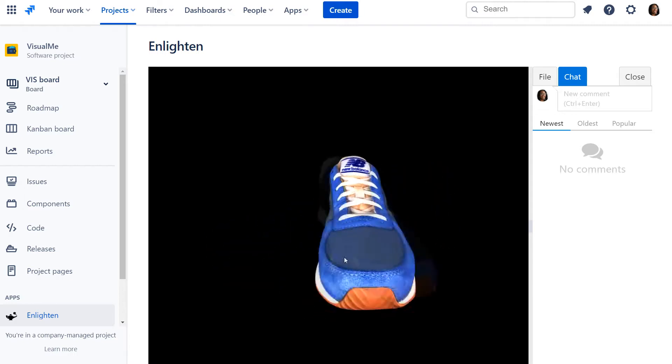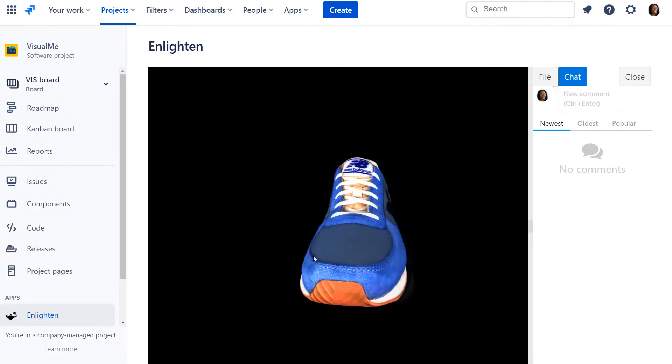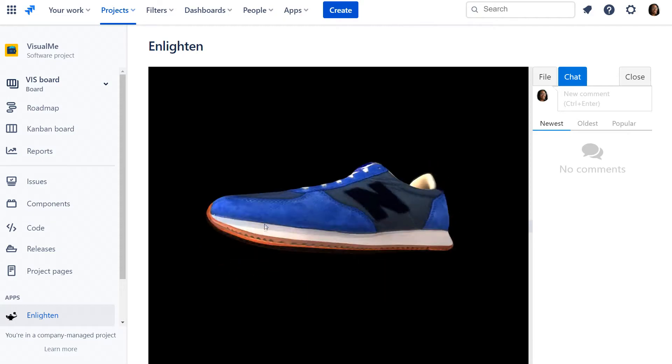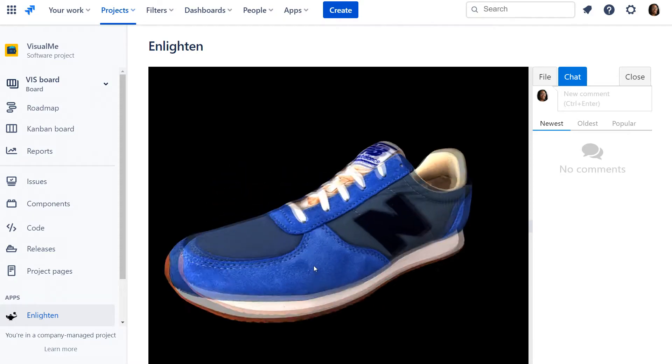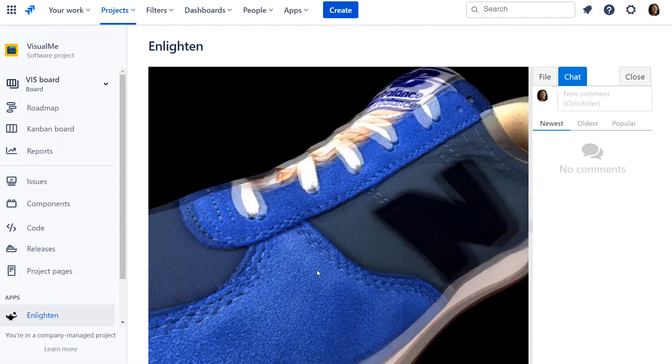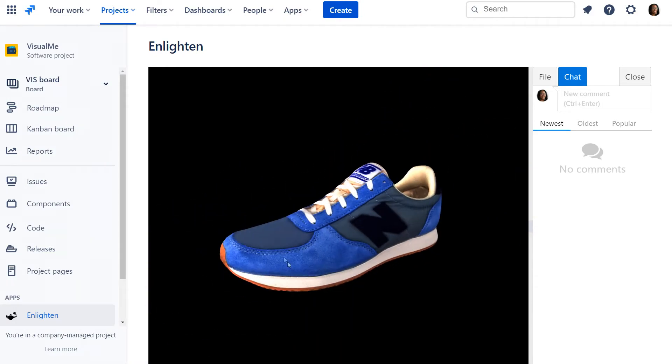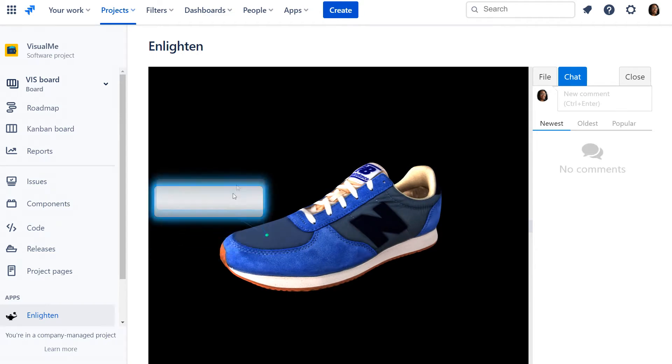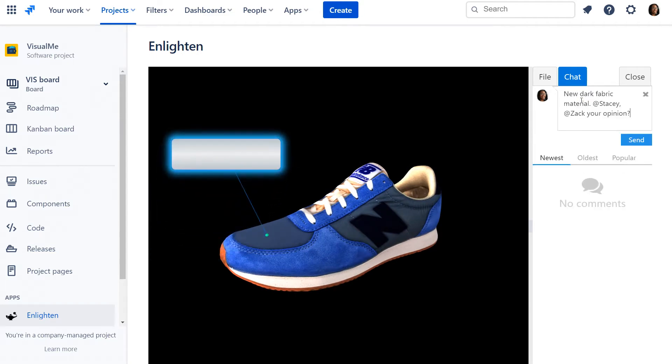Enlighten is a visual collaboration application for remote users, powered by Atlassian Forge for Jira and Confluence. It allows users to create annotations and chats on top of images and 3D models in real time.